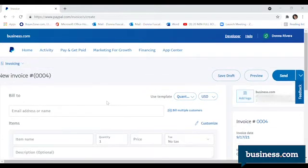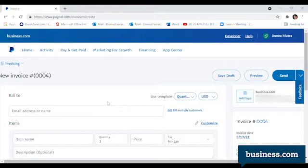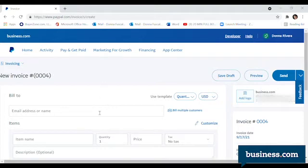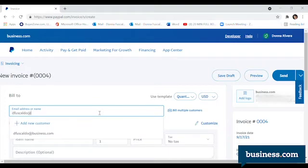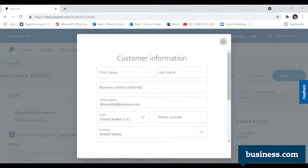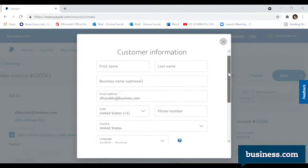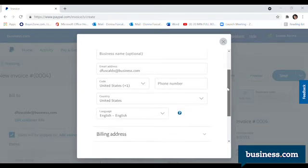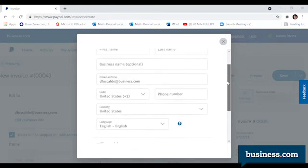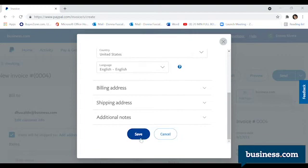Once that's open, you have to select a customer to bill. You can input the email address or search through your address book that you create on PayPal.com. For this example, I am going to invoice myself. So I would write my email address and then click on Add New Customer. You'll have the option to include more information about your customer at this point. You can do that and then click on Save.